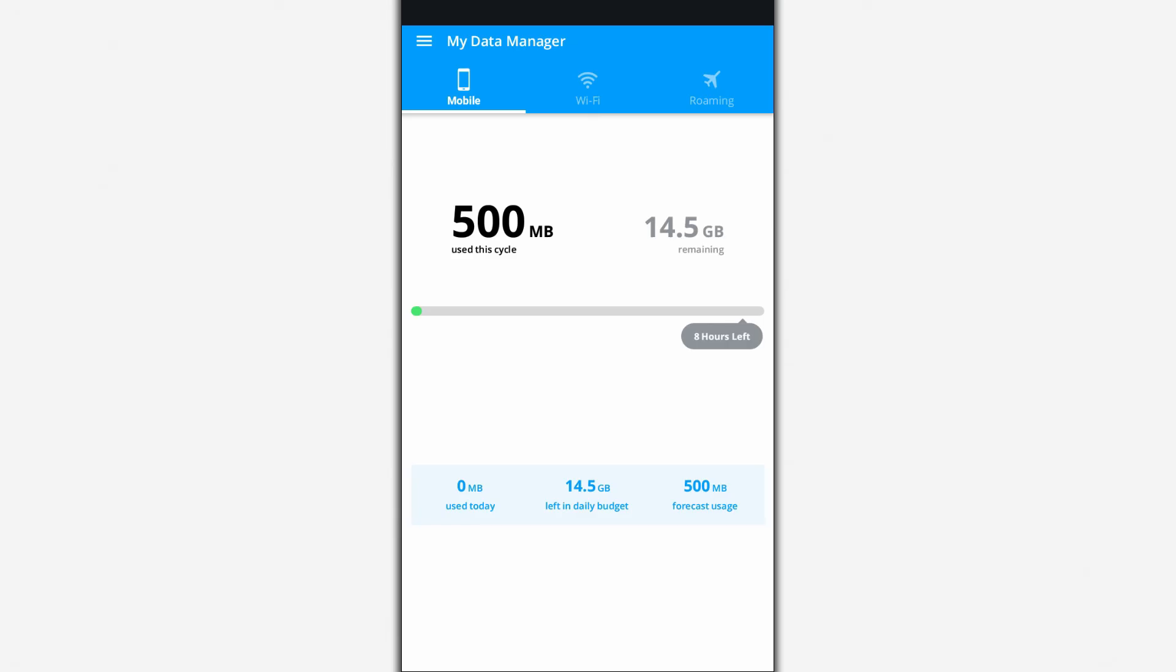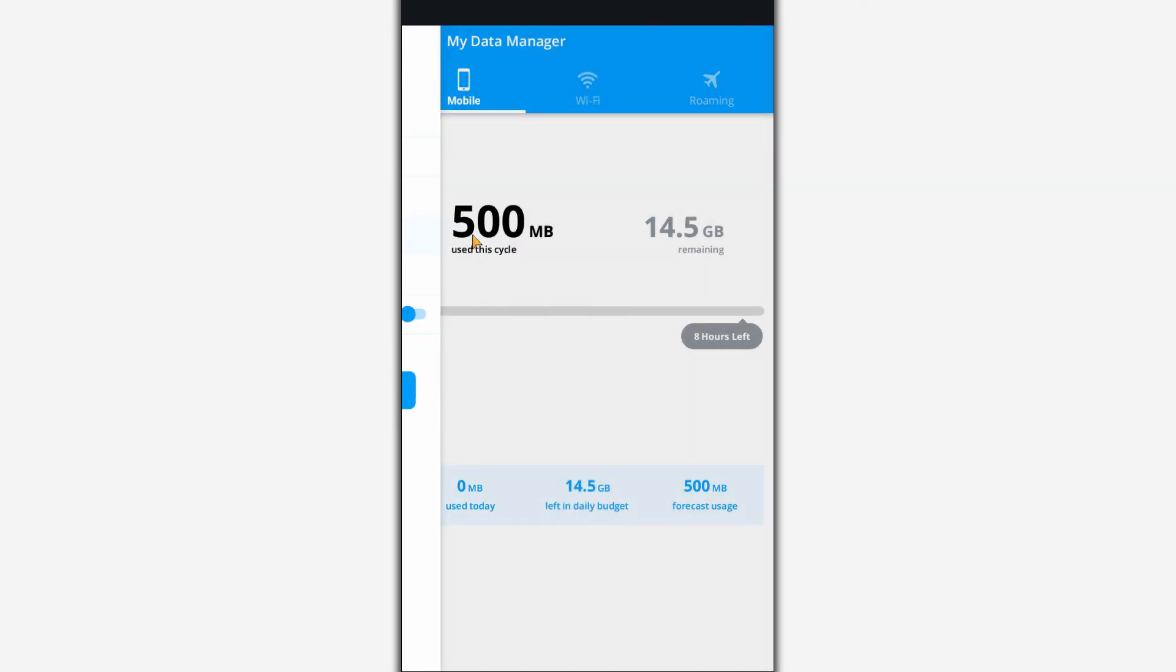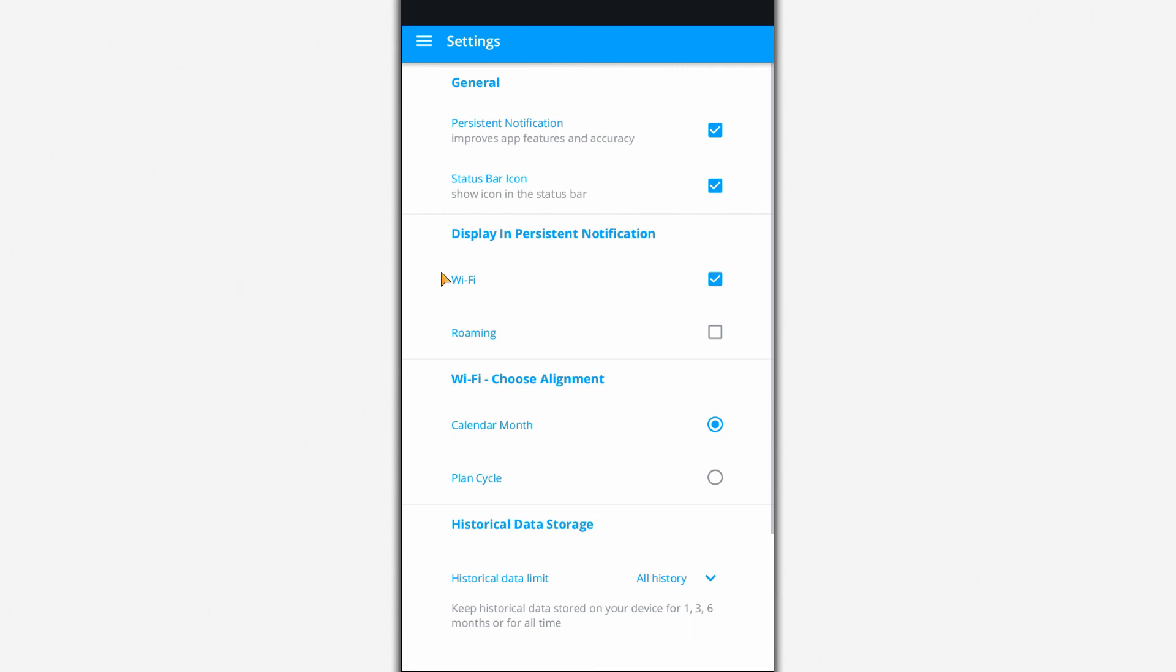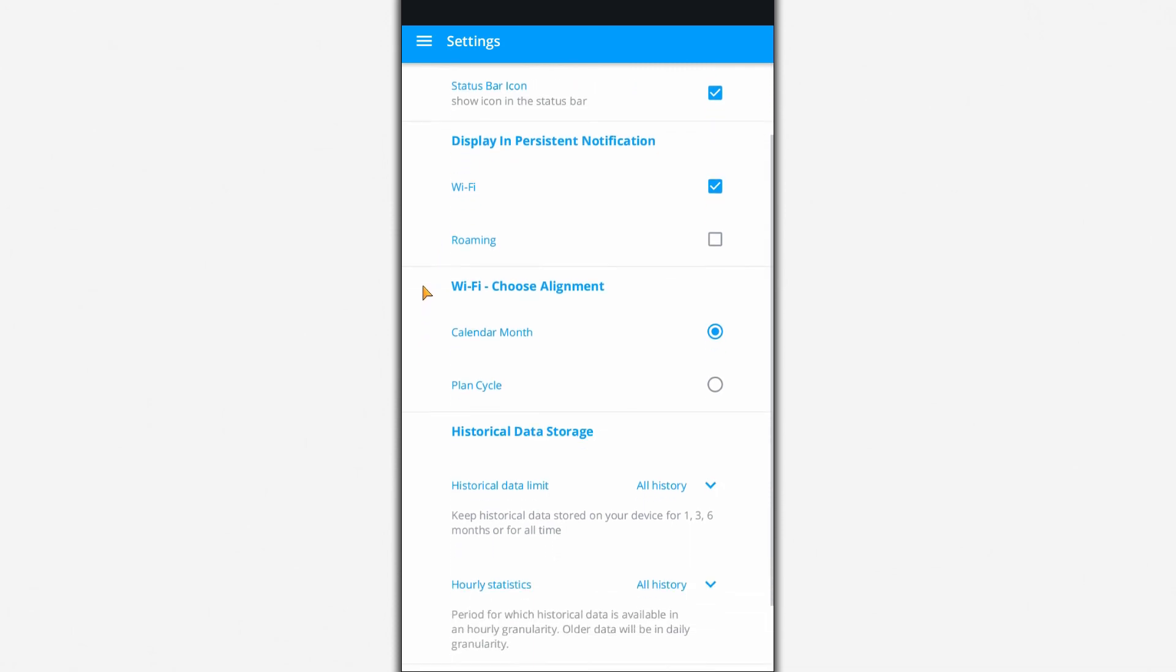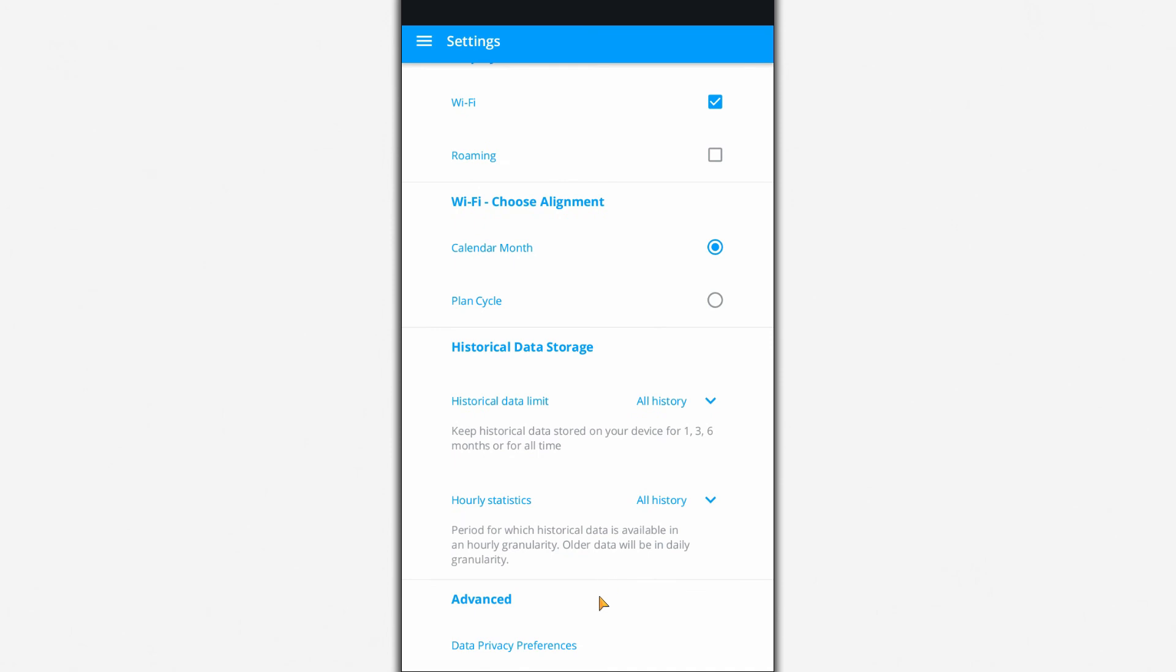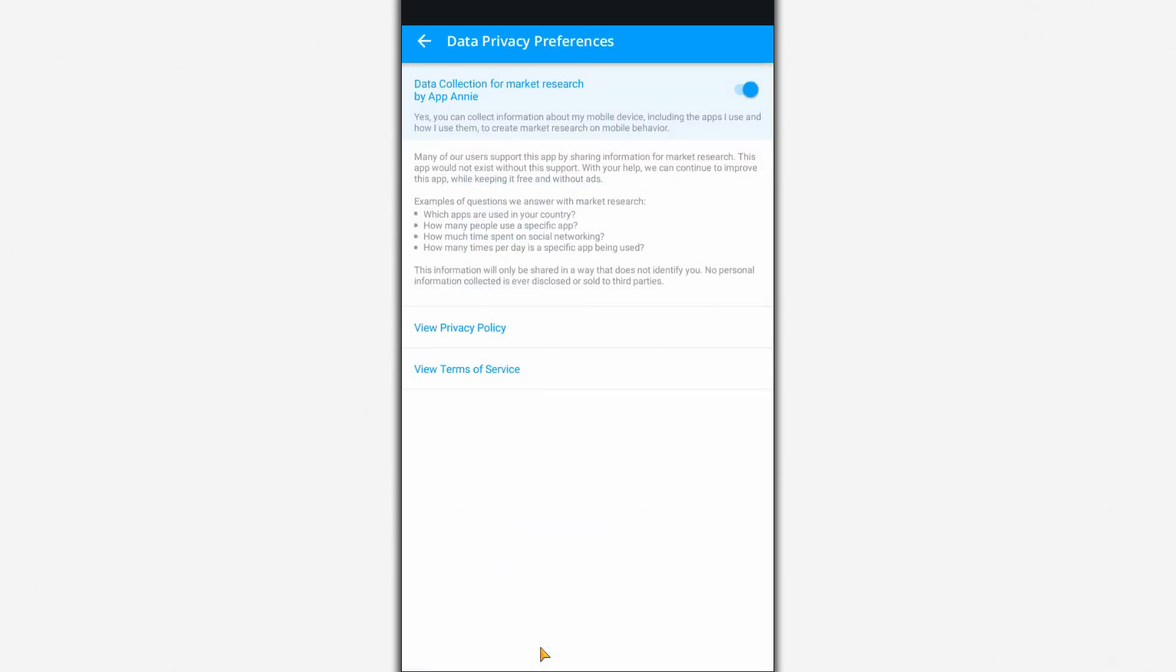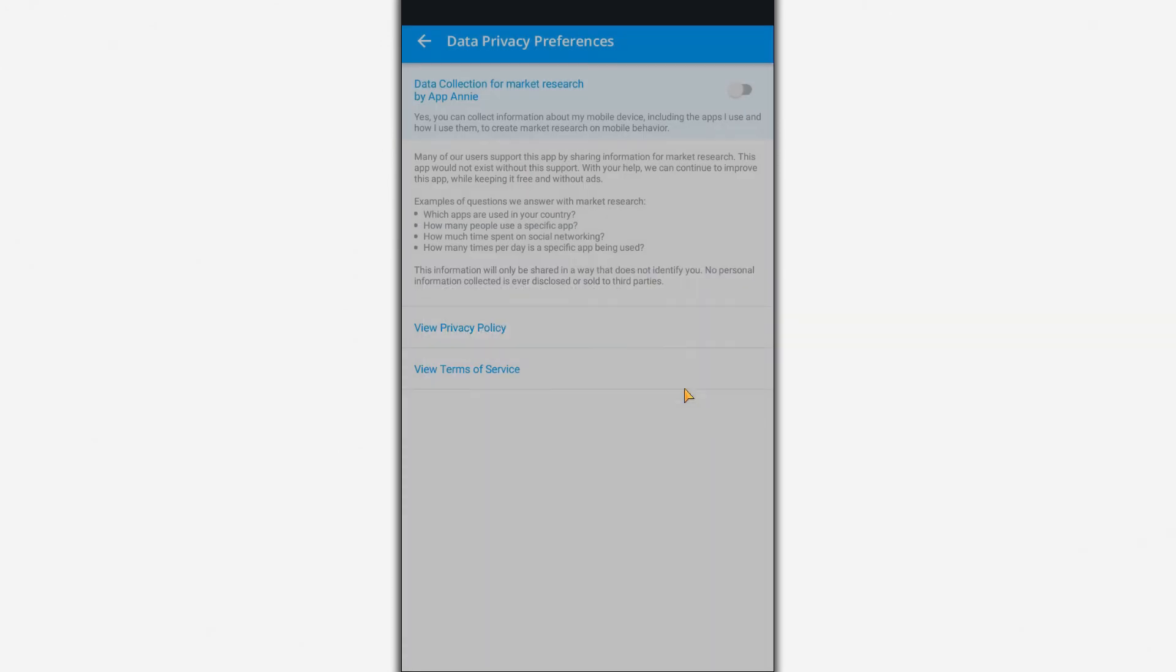Final score: My Data Manager is optimal for limiting traffic because of its flexible settings. In addition, the app is free and does not contain any annoying advertisements. The only concern is the activated option to send anonymous statistics in the settings. Therefore, it's better to deactivate this option beforehand.